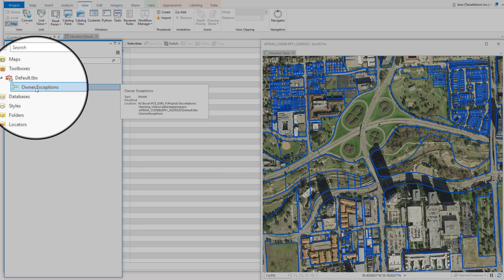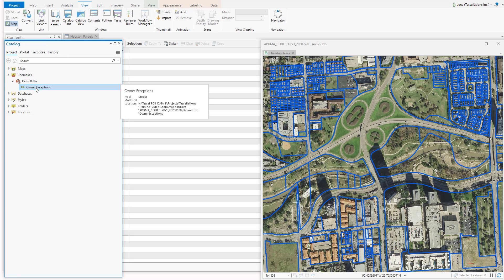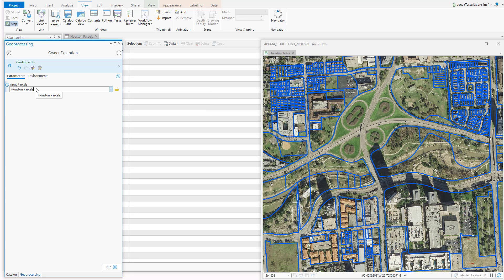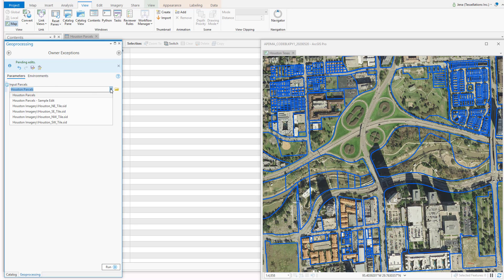Let's double-click and see if it prompts us for our parameter. Perfect. Now I can choose which layer I would like to have run the model.